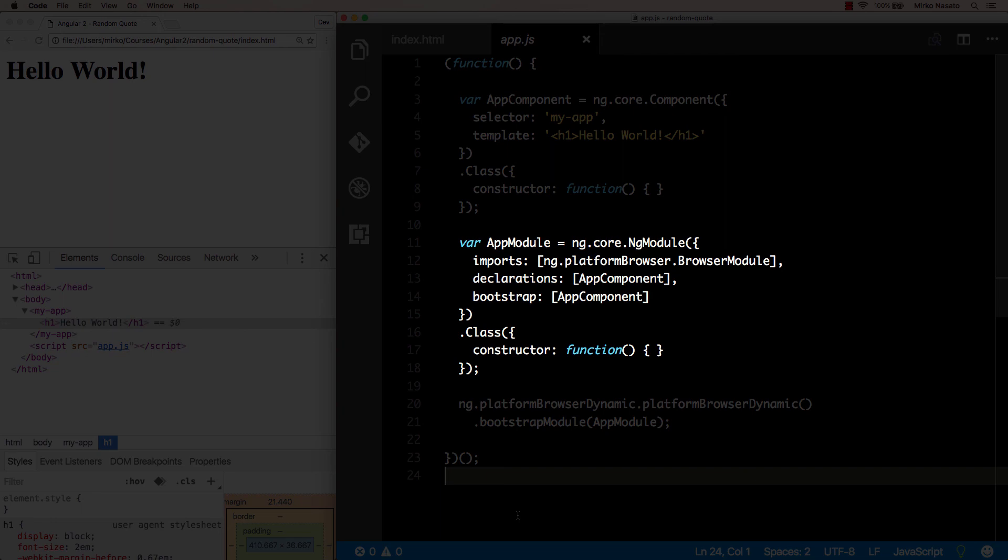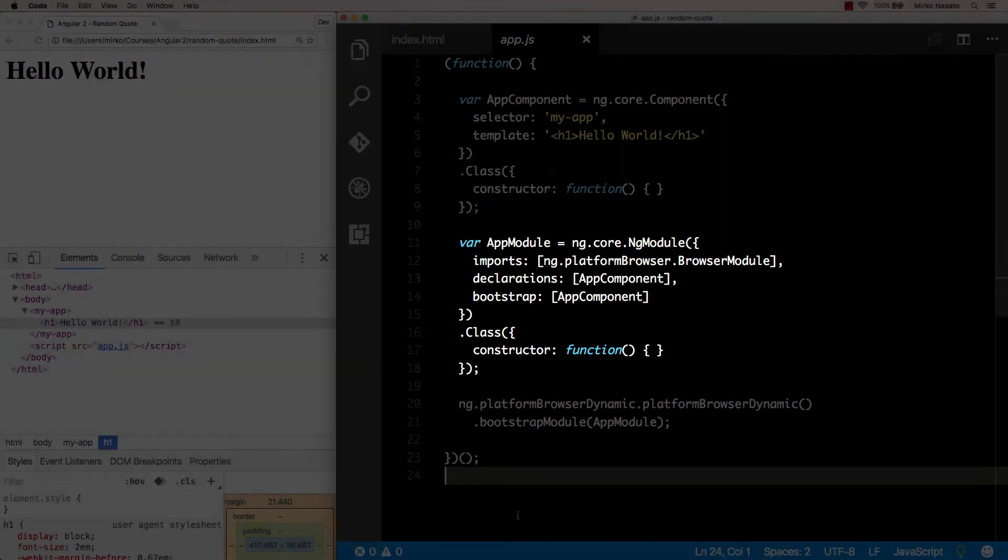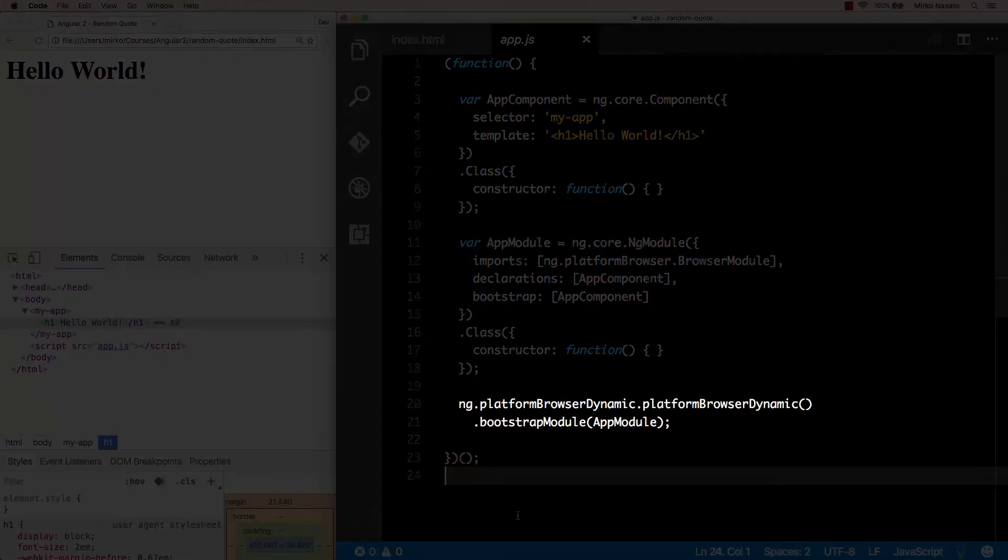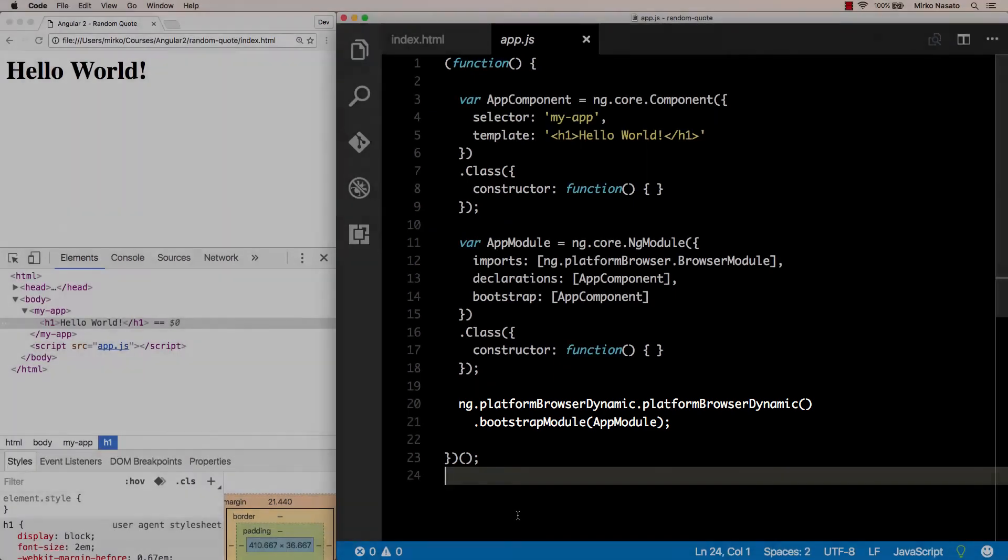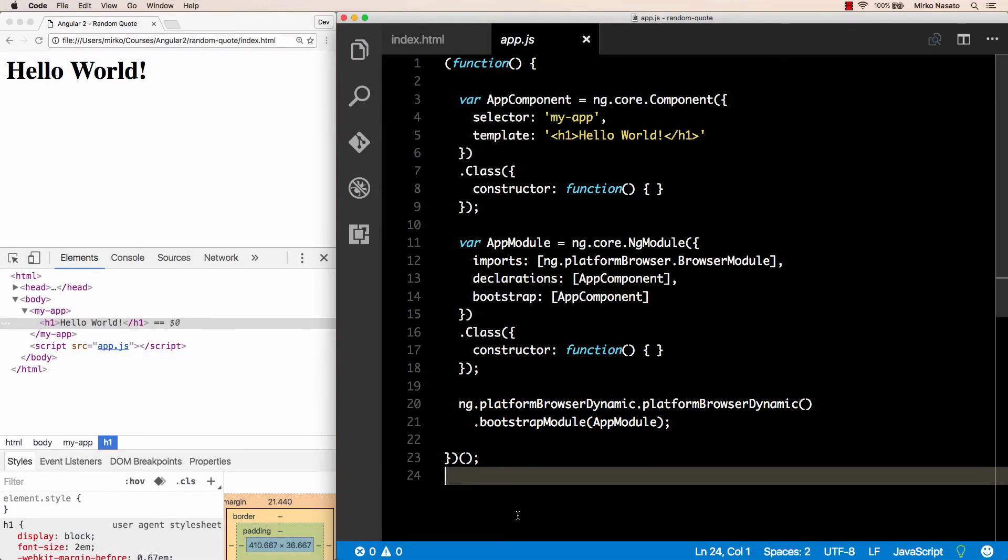Then we need an NgModule, where we declare all the components that are part of our application. And finally we bootstrap that NgModule. Right now we only have a single component, of course, but in the next lecture we'll add a second component and see how to use one component inside another one. I'll see you later.